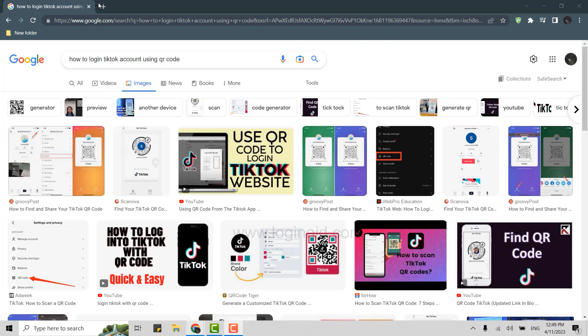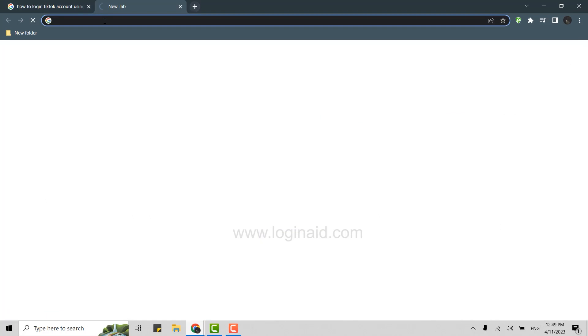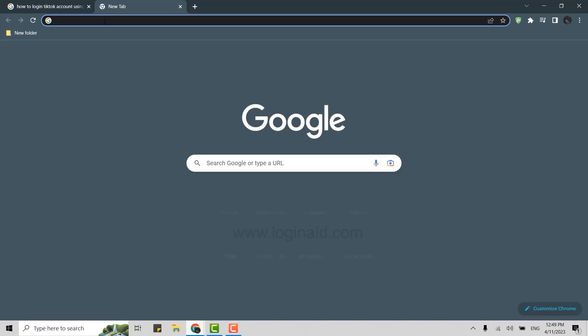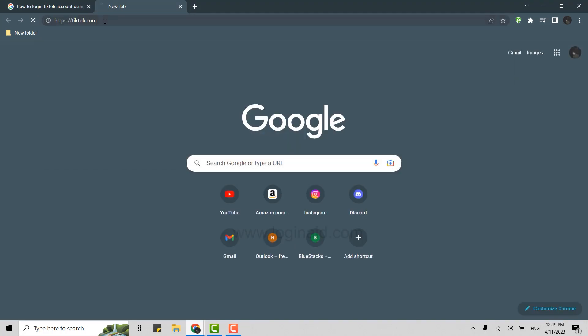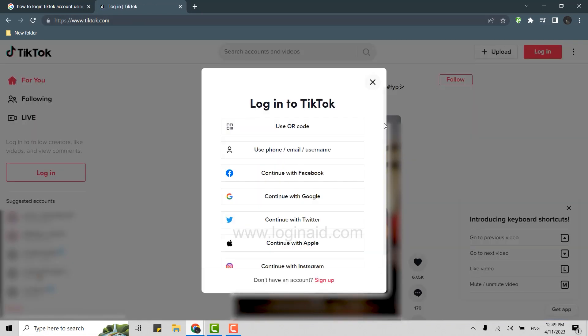This will direct you to the official webpage of TikTok on your PC or laptop. Once you're at the official web page you need to get logged in first.